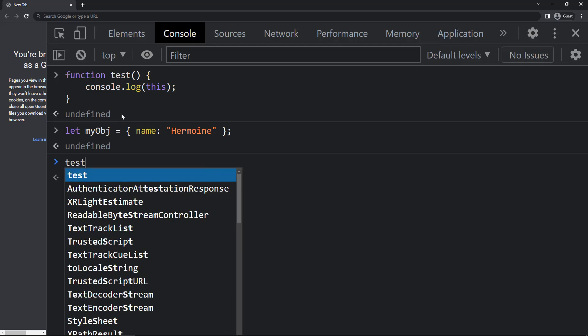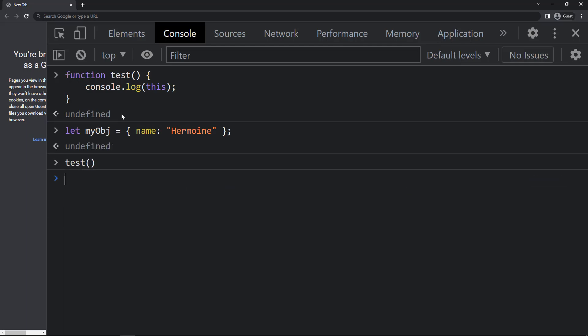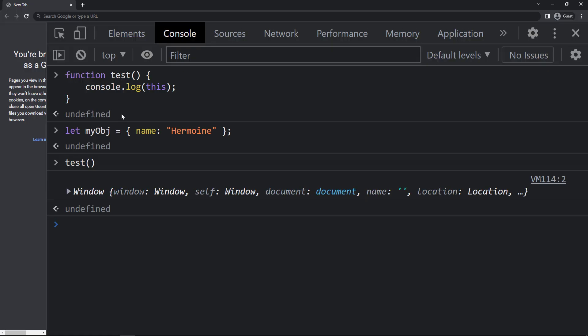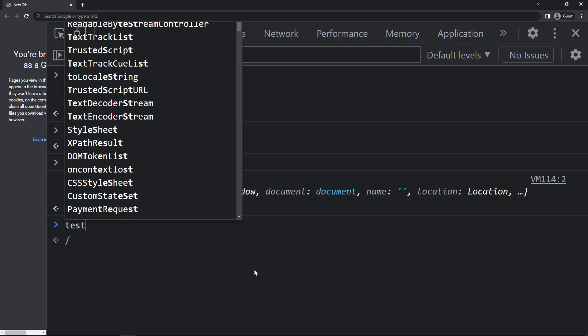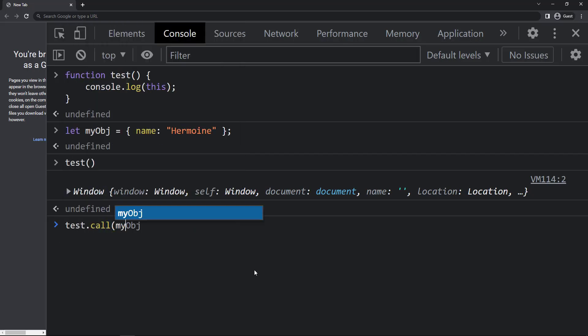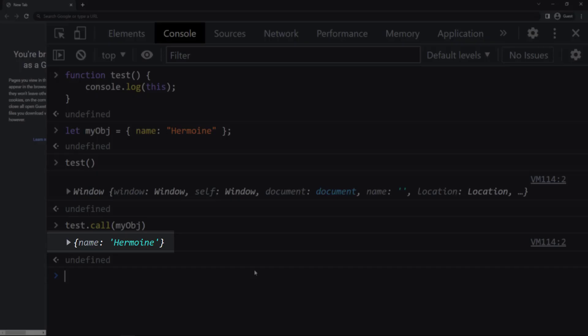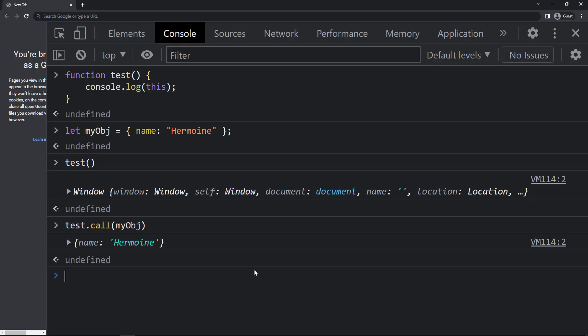But if I use call method, we can see 'this' is pointing to this object instead of window object.